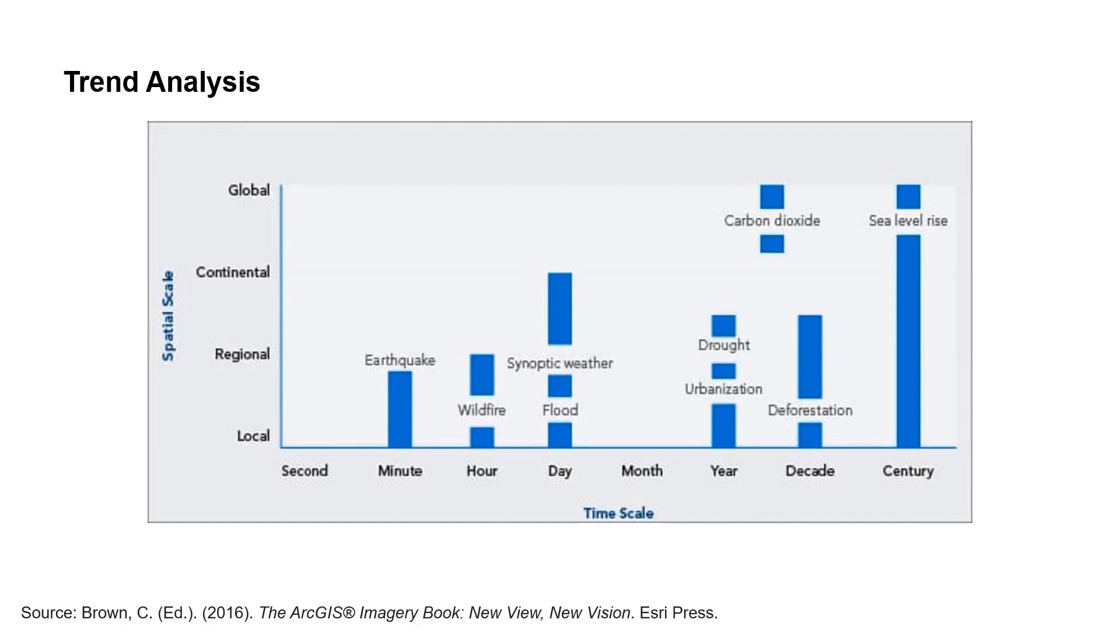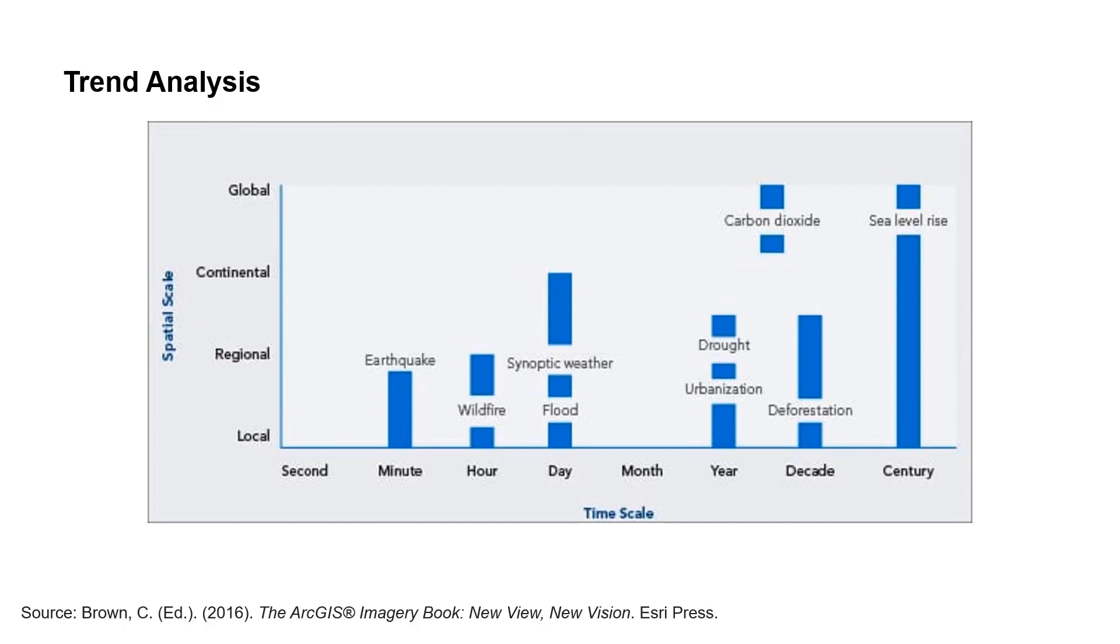Increasingly, we're asked to analyze data at finer spatial and temporal scales, data that would fall in the lower left quadrant of this diagram here. And this is certainly the case for data related to the pandemic. As Lauren demonstrated, we have daily data of confirmed COVID cases and deaths for every county in the US. Let's explore how the space-time cube can help explore this large data set.